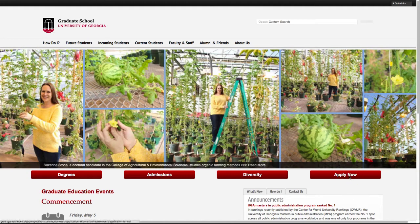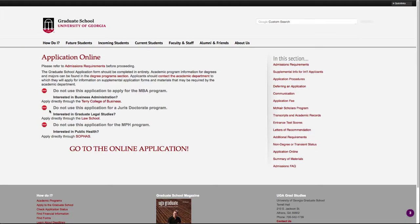Click Apply Now. Click Go to the Online Application.